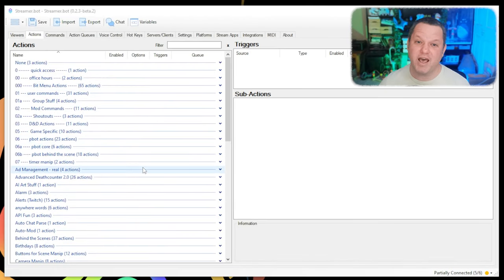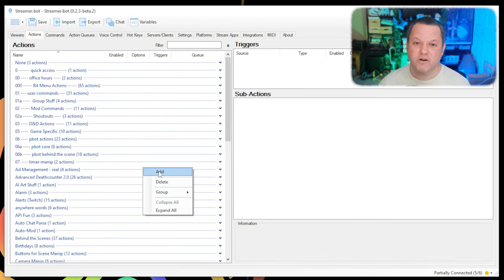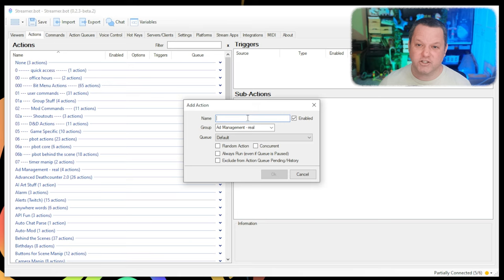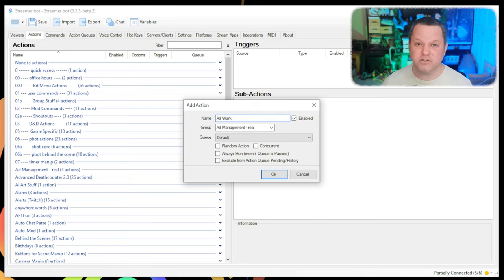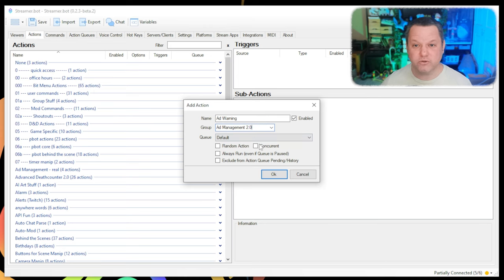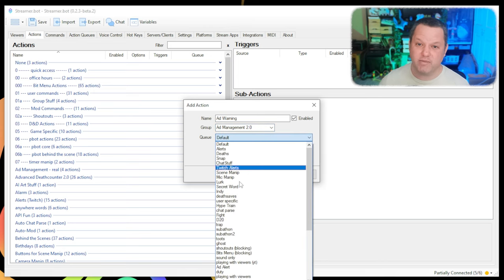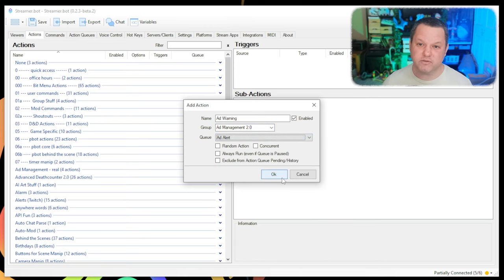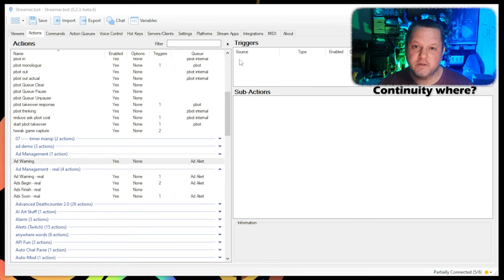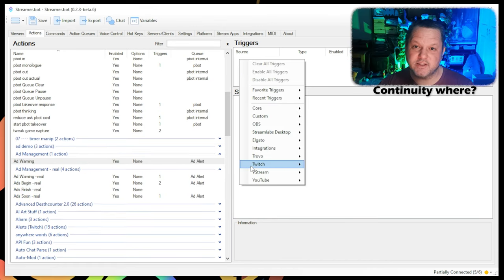First, let's start with the ad warning action. Right-click in the Actions panel and choose Add. Name the action something like AdWarning. I like to put all of these actions into a group and queue specifically for ad management just for organizational purposes, but this isn't strictly necessary.